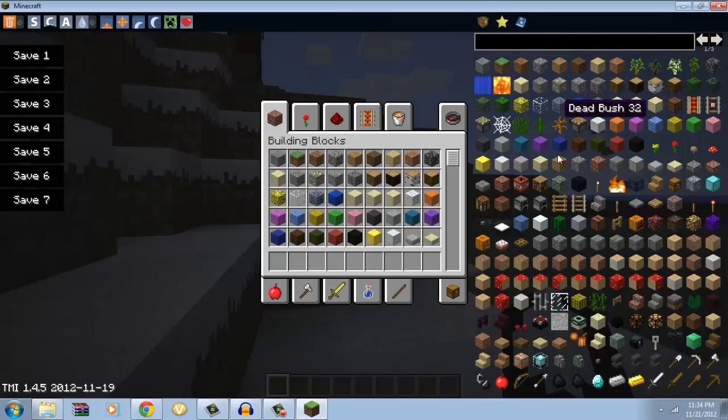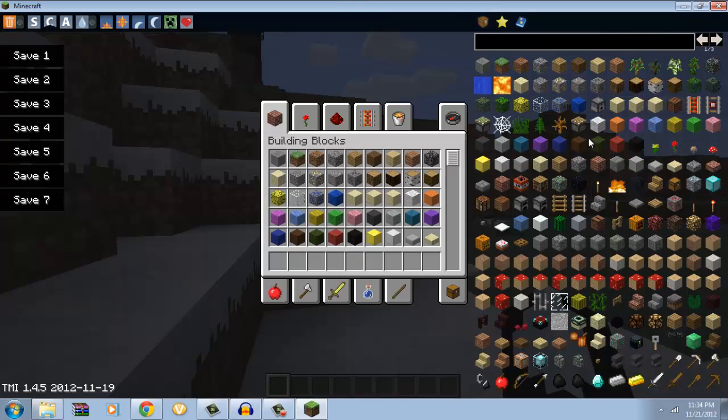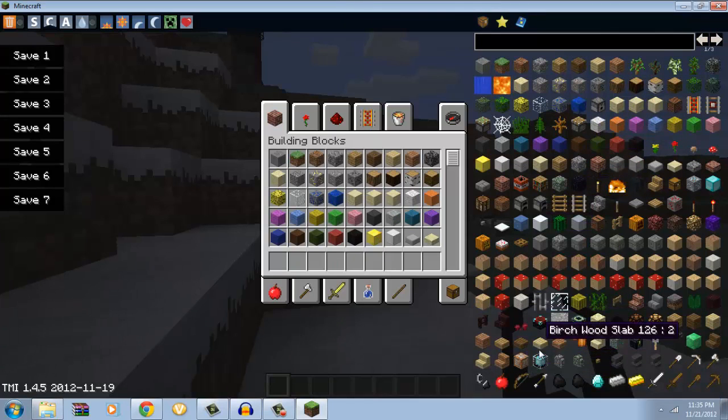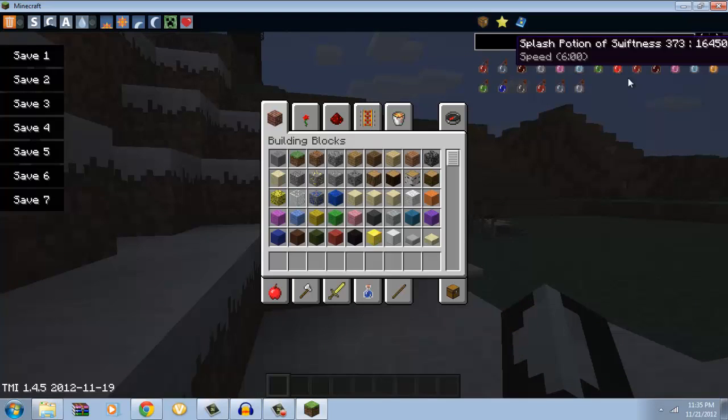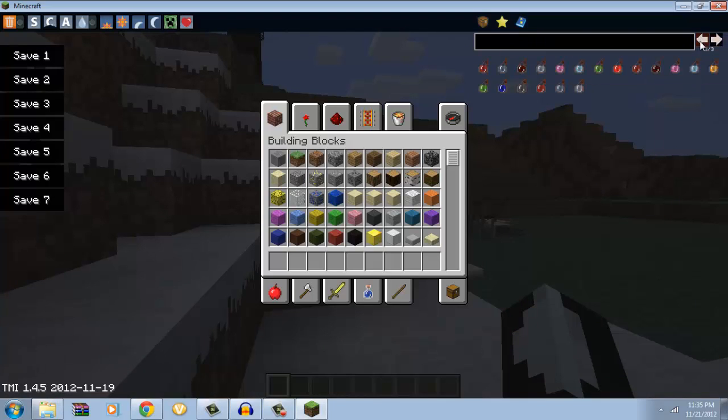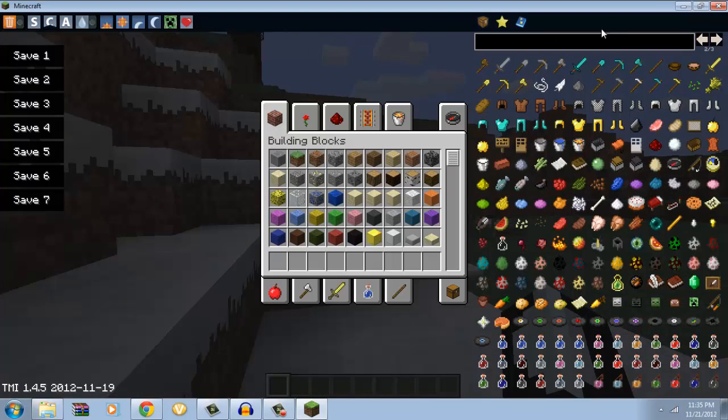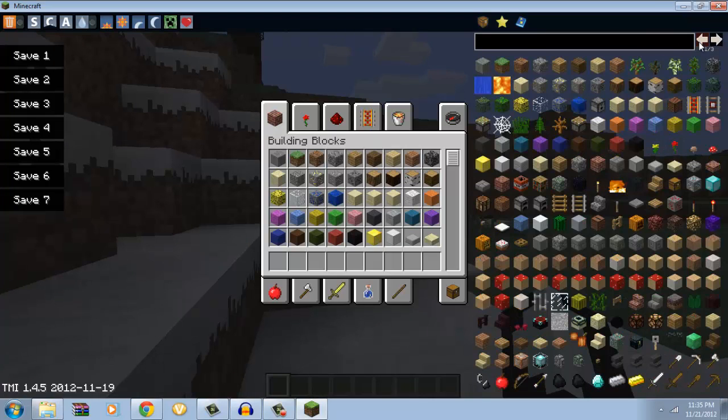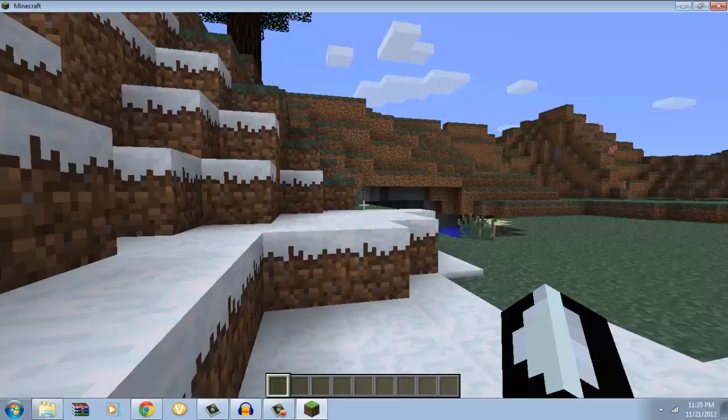And here we go. So on the right here you'll have too many items. It's a little different now because it's a newer mod. You have, it's really easy to scroll through, actually three pages of all the minecraft stuff.